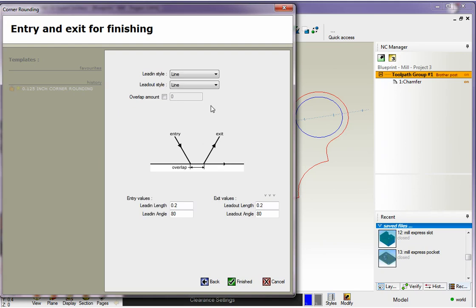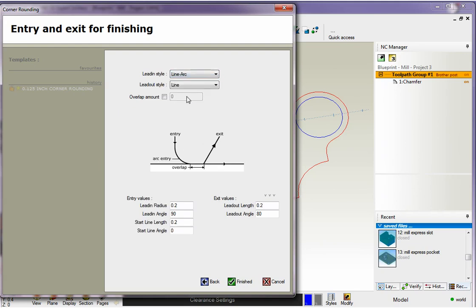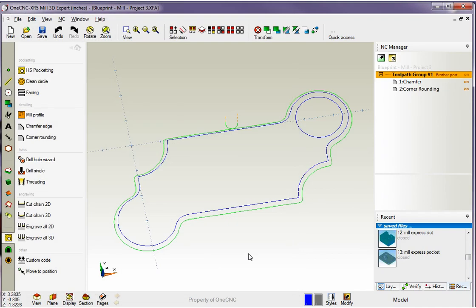Here's our lead in and lead out. This works just like profiling also. I'm going to say all this looks good though. I might change that to zero. We'll click finish and there's our corner rounding operation.